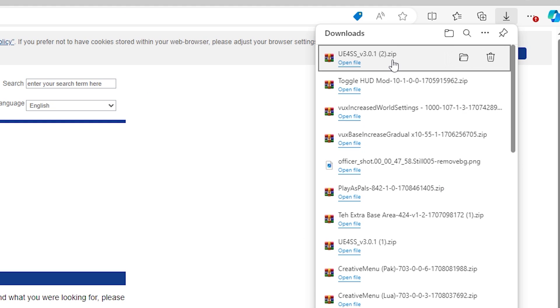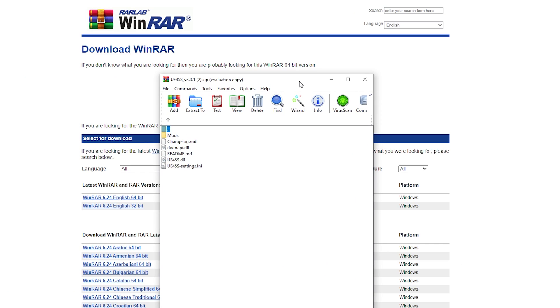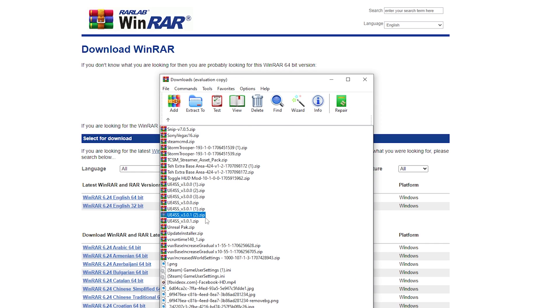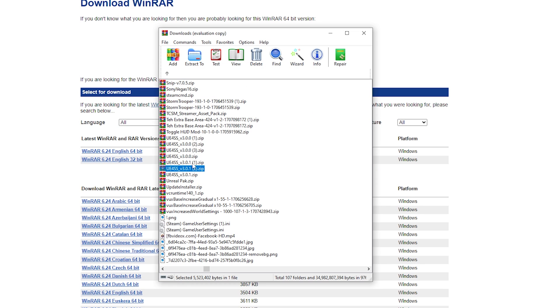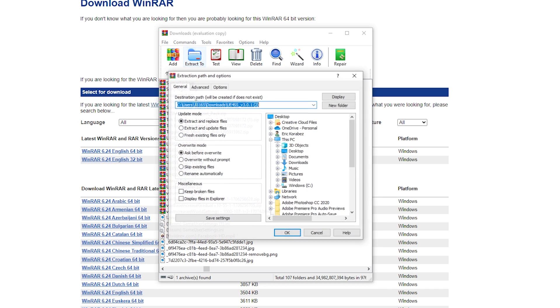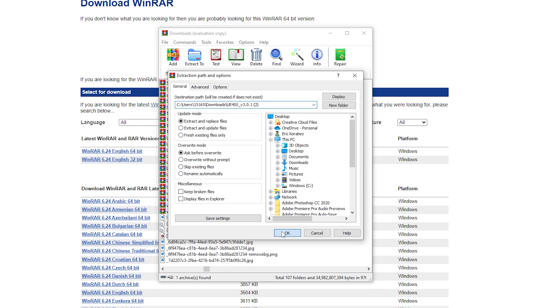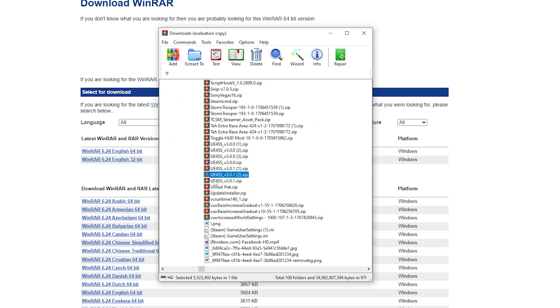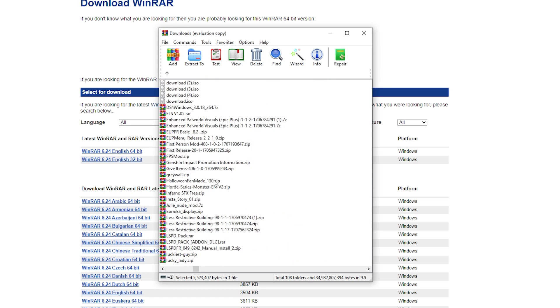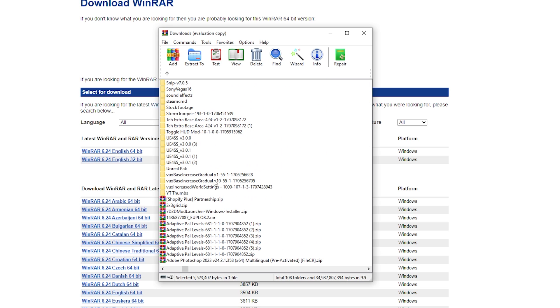Once you do that, you're going to open up the zip folder that you just downloaded and it will open up in WinRAR. Then you want to do is go back one, and then you will see it right here, UE4SS 3.0.1. What you want to do is make sure you're highlighted on it. Then you want to go to where it says extract to. Then you want to hit OK. What this is going to do is extract it to an actual folder.